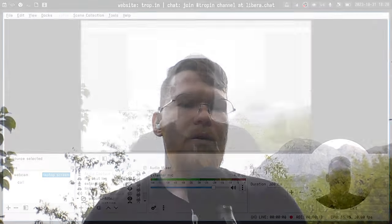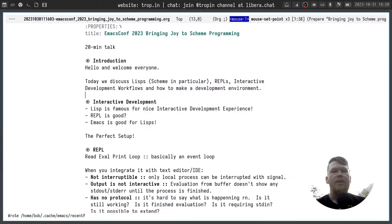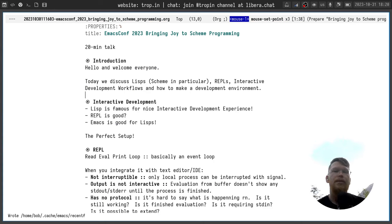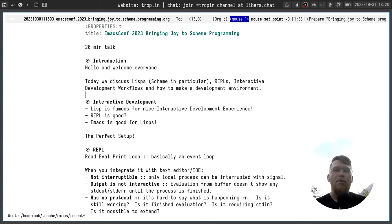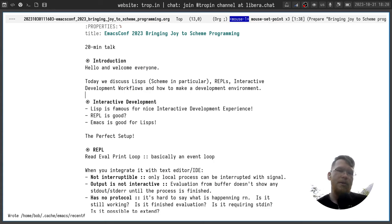Hello and welcome everyone to EmacsConf 2023. I'm Andrey Tropin, I work on operating systems and programming languages, and today we discuss Lisps, Schemes, REPLs, interactive development, and how to make your own cozy development environment.